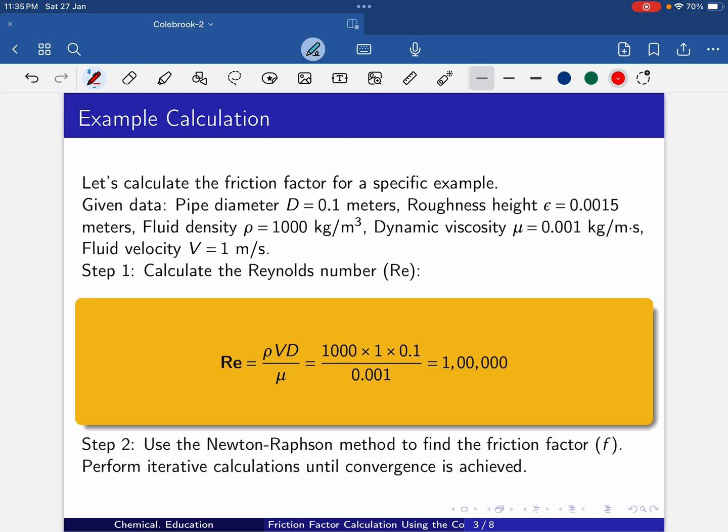Now let's calculate the friction factor for a specific example. The given data are: pipe diameter d = 0.1 m, roughness height ε = 0.0015 m, fluid density ρ = 1000 kg/m³, dynamic viscosity μ = 0.001 kg/(m·s), and fluid velocity v = 1 m/s.